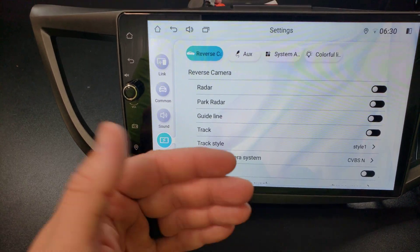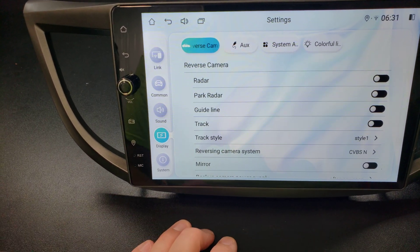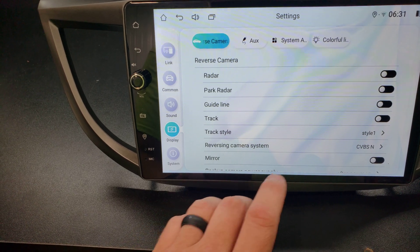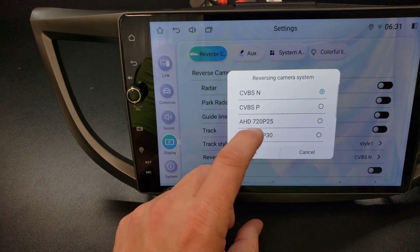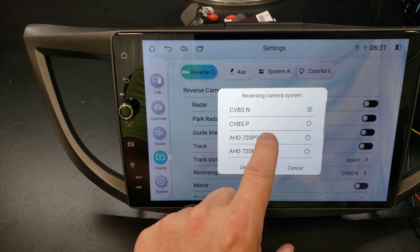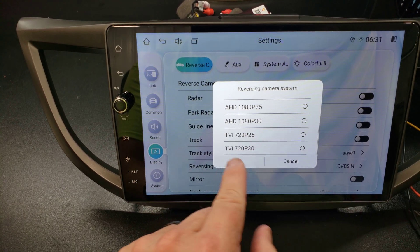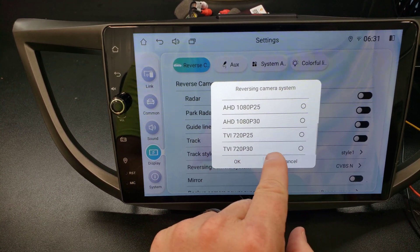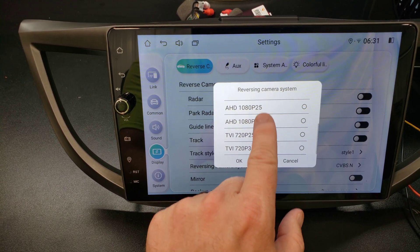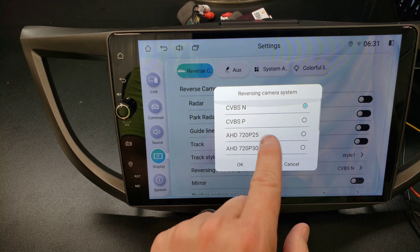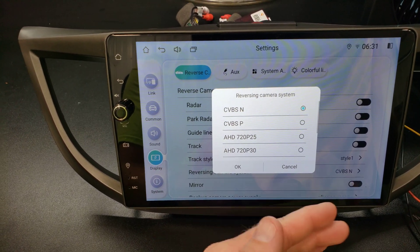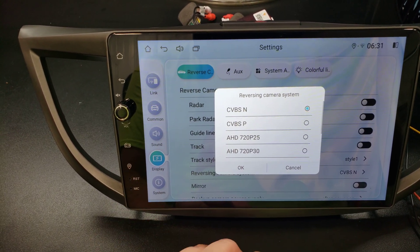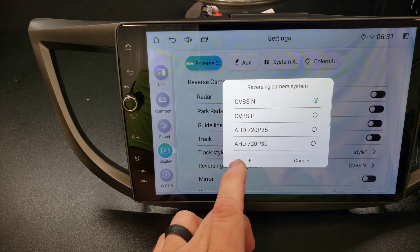Again, if you want to use an aftermarket HD backup camera, you can then go in and change it. And depending on the format, AHD or HDTVI, you can tell by the camera that you buy, you can set it to whatever setting it needs to be on.